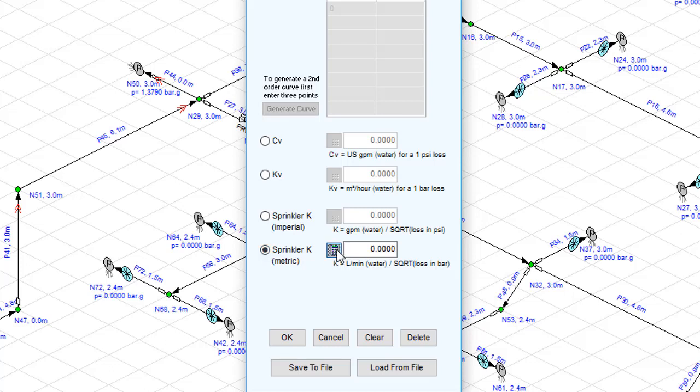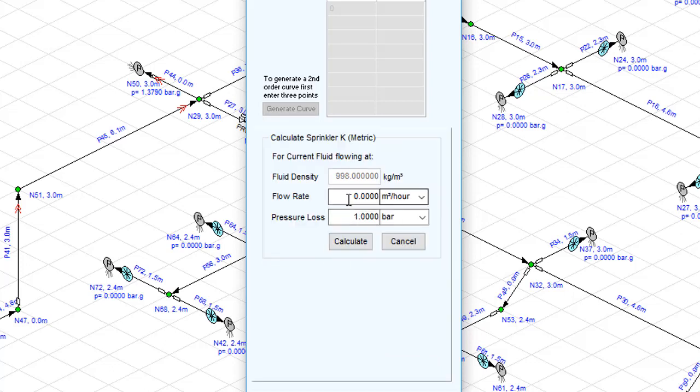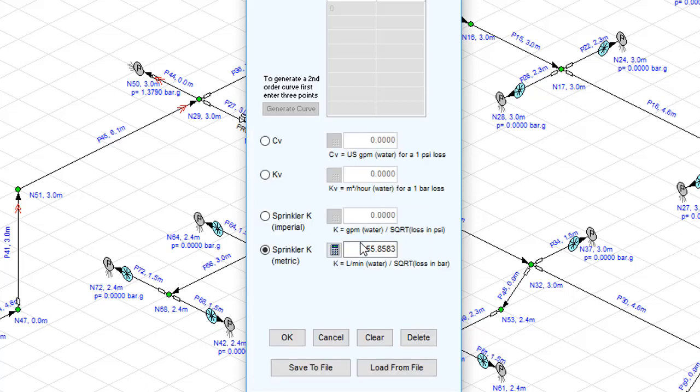Pipe Flow Expert provides you with a helpful calculator tool to compute the sprinkler K factor for a particular flow rate and pressure drop characteristics of a sprinkler based on the current fluid. Using the calculator tool, we find that the sprinkler K is reported to be 55.8583.